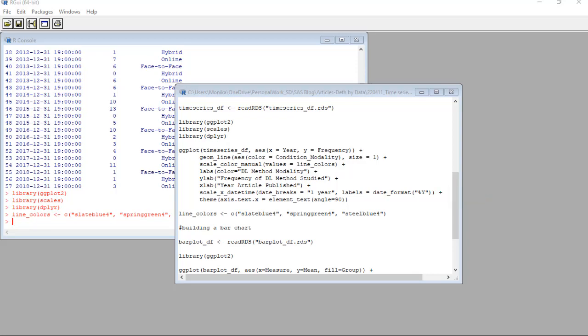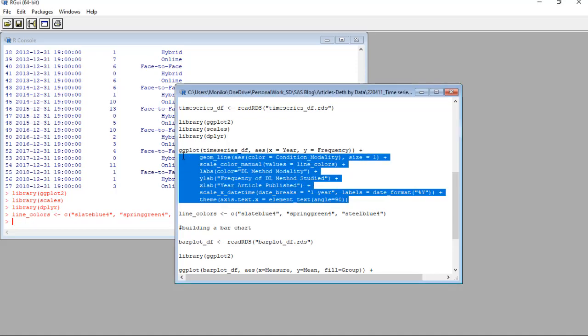Then finally, the last thing I did was add a theme command. This was to turn the axis labels 90 degrees. They were in the wrong orientation for me. Okay, let's highlight and run this plot code.